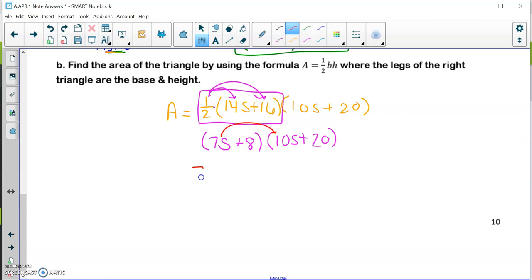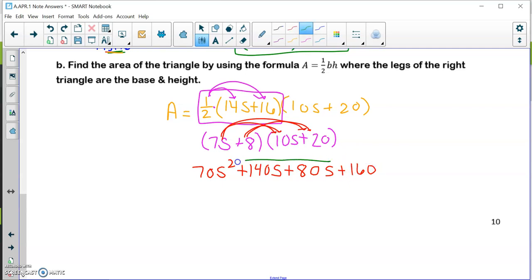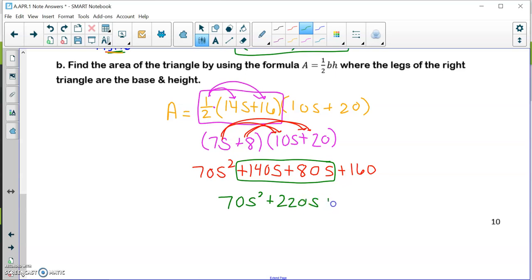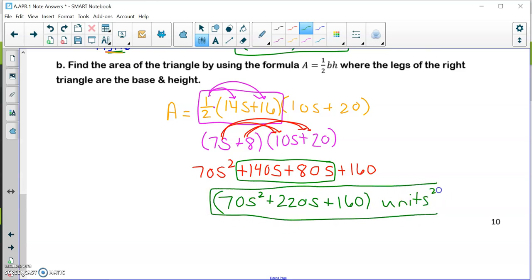Now FOILing (7S plus 8) times (10S plus 20): first terms 7S times 10S is 70S squared; outer terms 7S times 20 is plus 140S; inner terms 8 times 10S is plus 80S; last terms 8 times 20 is plus 160. Combining like terms: 70S squared plus 220S plus 160, units squared. That is the area of the triangle fully simplified.